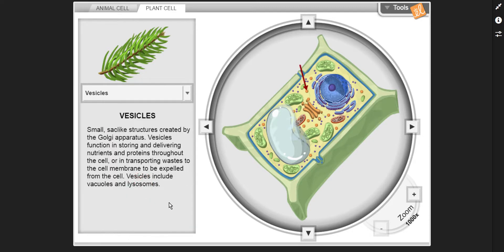Finally, vesicles — small sac-like structures created by the Golgi apparatus. Vesicles function in storing and delivering nutrients and proteins throughout the cell, or in transporting waste to the cell membrane to be expelled from the cell. Vesicles include vacuoles and lysosomes.